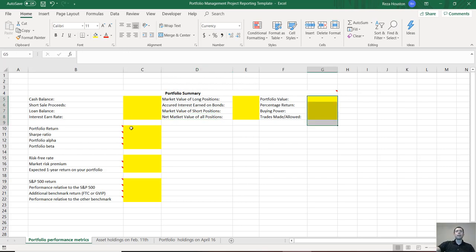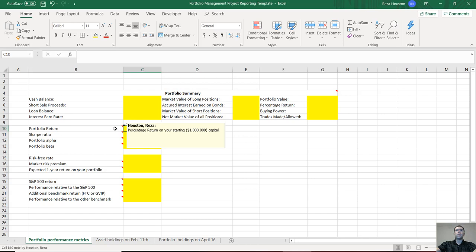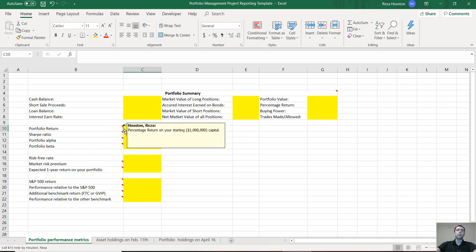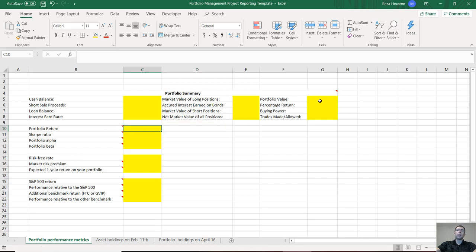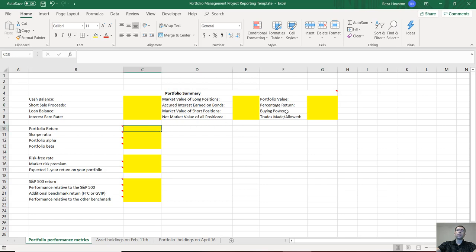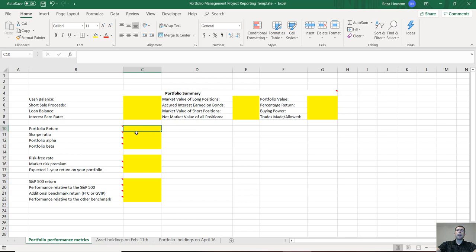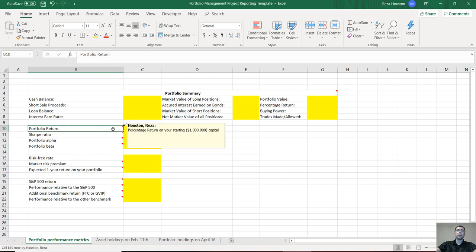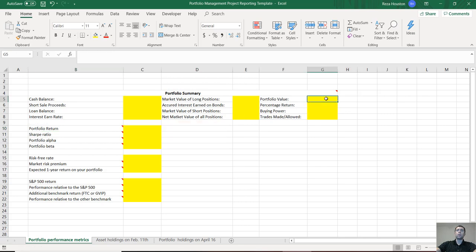Next, your portfolio return. This is just your total return on the million dollar starting capital that you had. If you didn't invest that much, you might have a different number, but use our basic return formula and calculate the change in your portfolio value from the start—a million dollars—to the total value of your portfolio right now. Just whatever you have over here in cell G5.